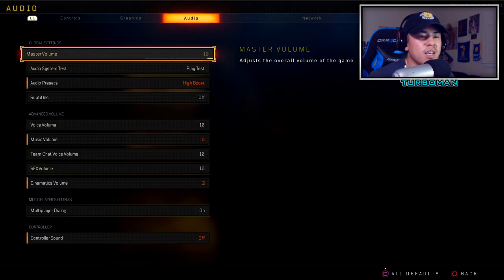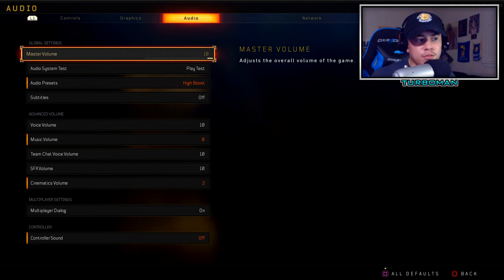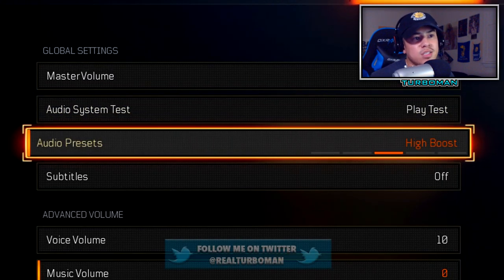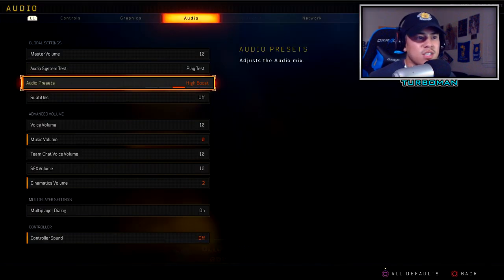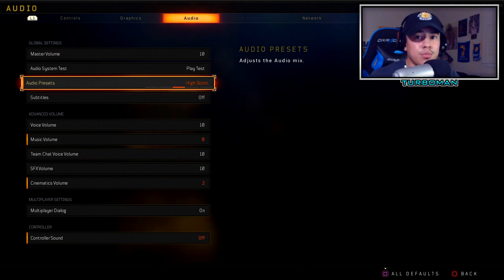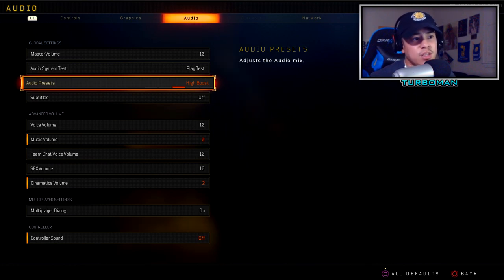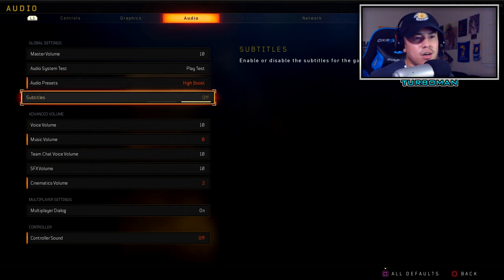Master volume is at 10 — it adjusts the overall volume of the game. I highly recommend putting it at 10, though you might lower it in party chat. Audio preset: high boost is the setting I find most helpful for hearing footsteps. The other settings just don't do it. I've tested this myself and found that high boost lets you hear footsteps much more crisp and clear, so definitely try it if you haven't.